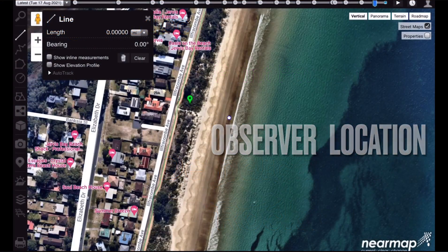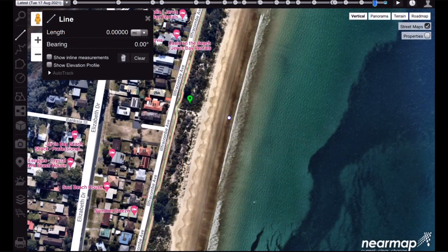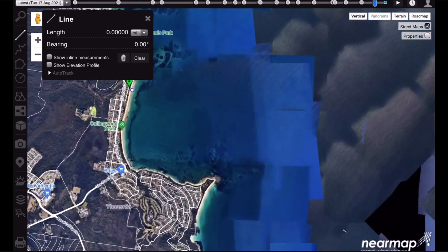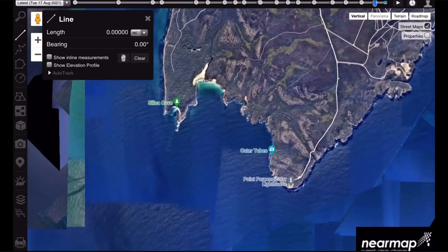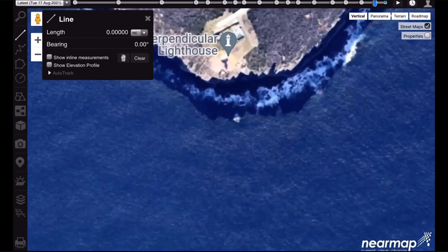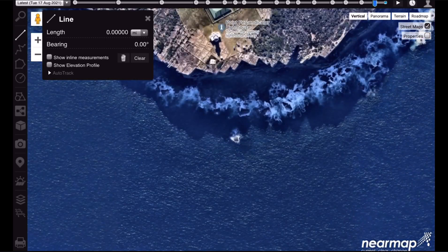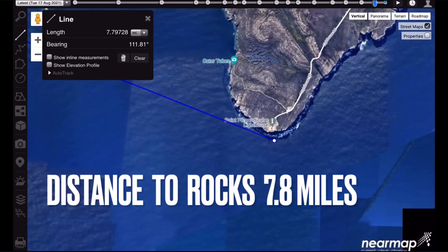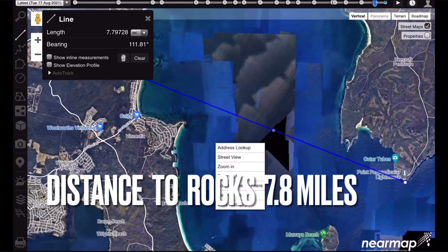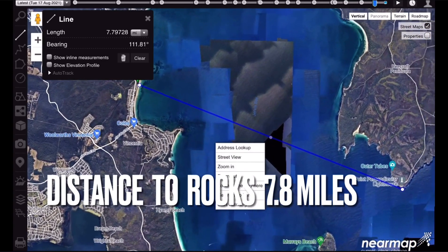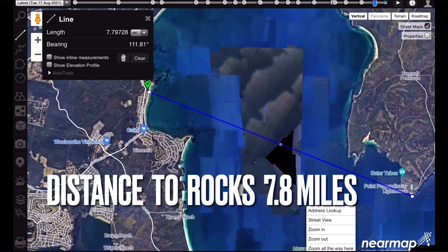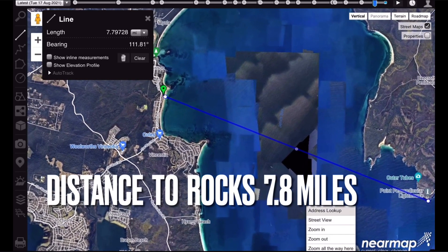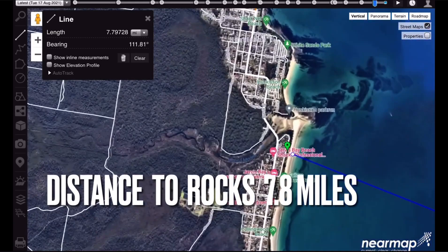My observer location is here on Collingwood Beach in Jervis Bay on the New South Wales South Coast. I was viewing these rocks here near Point Perpendicular. The distance is 7.8 miles — that's not the distance to the horizon, that's just the distance to the bottom of those rocks.